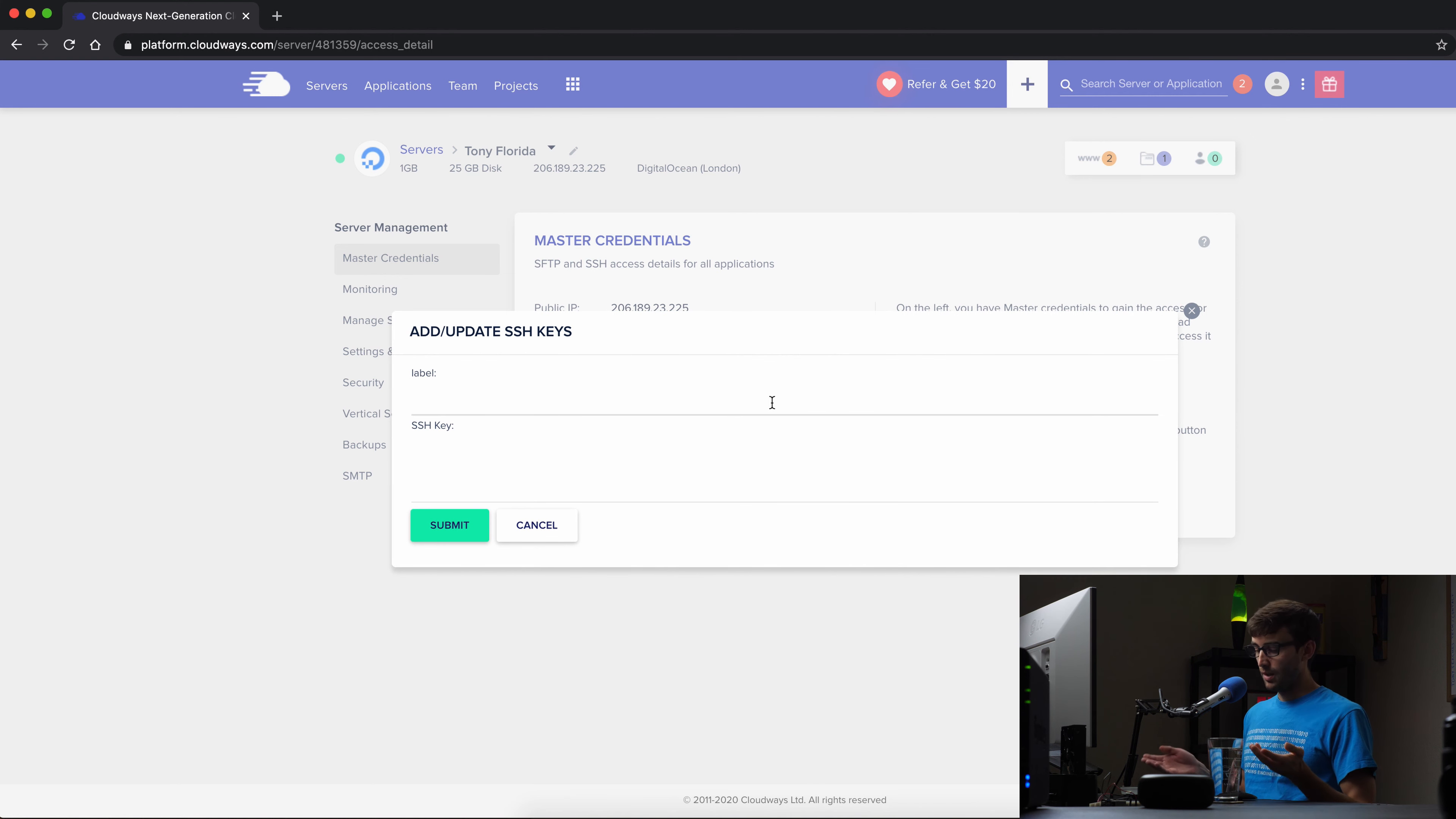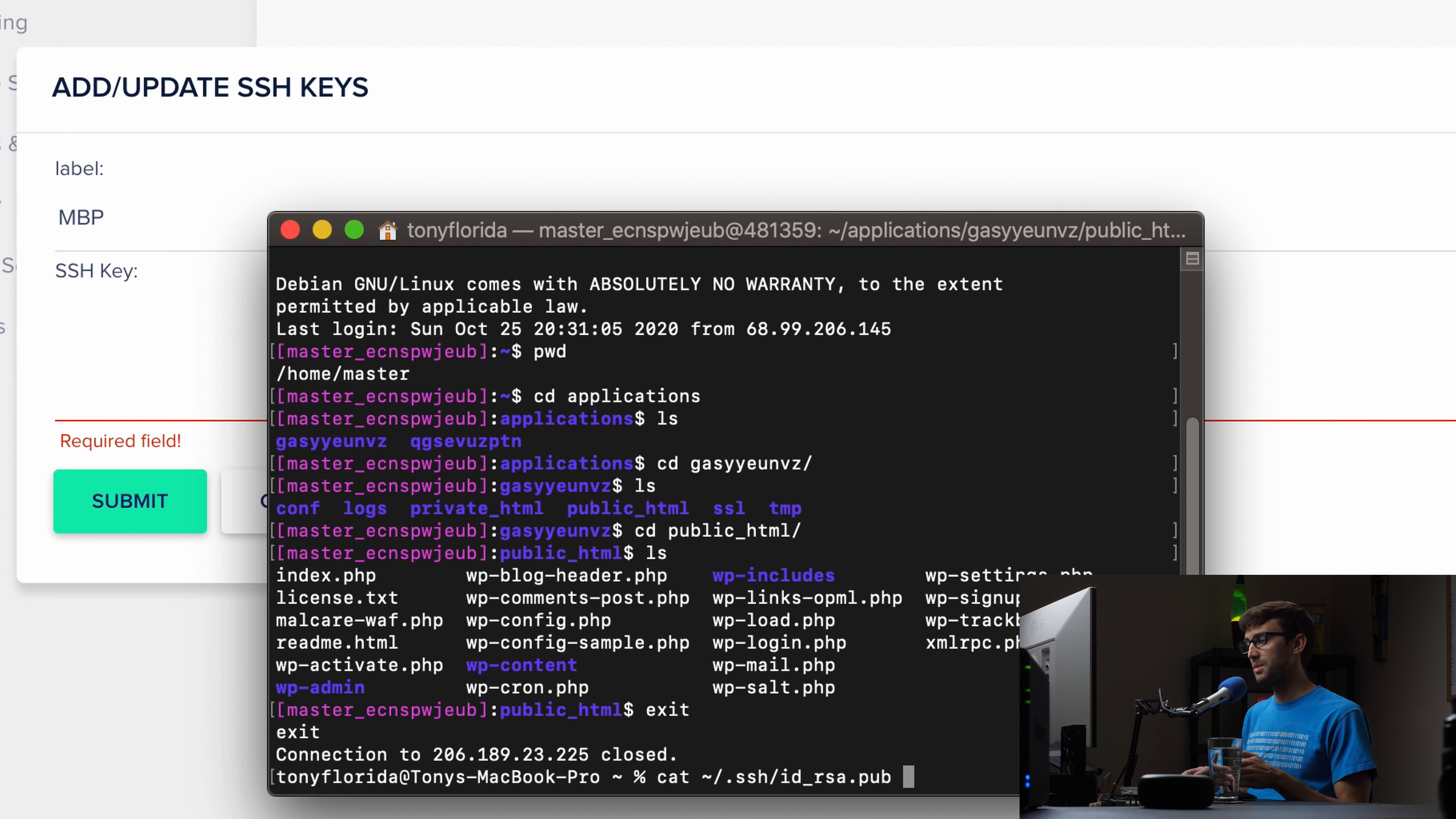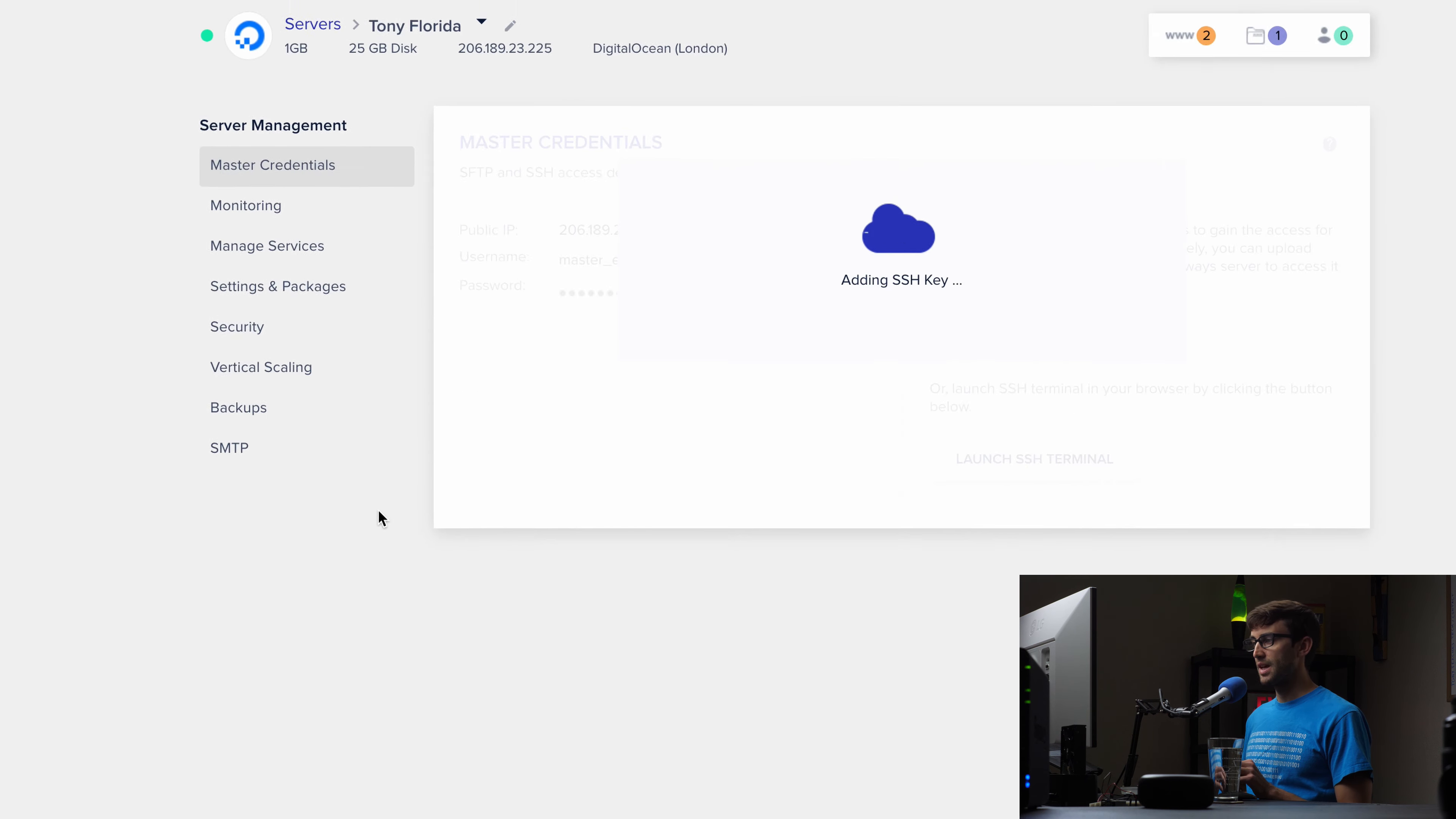So I'm going to call this my MacBook Pro. And in this text box, we want to paste our SSH keys. So where do we get those? Well, by default, they are usually in your, well, just going to cat it. So in the .SSH directory in your home directory. And then it's the IDRSA.pub file. Typically, it could be something else. But in most cases, this is what it is. So I'm going to go ahead and copy this. And then come over here and paste that in and submit that.